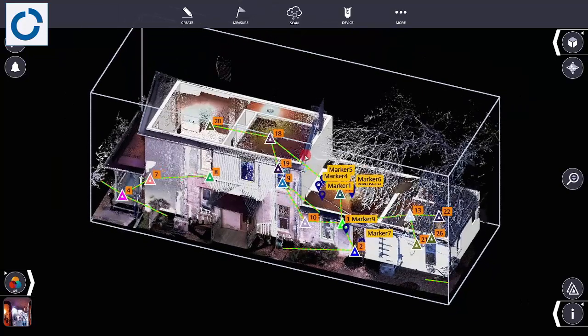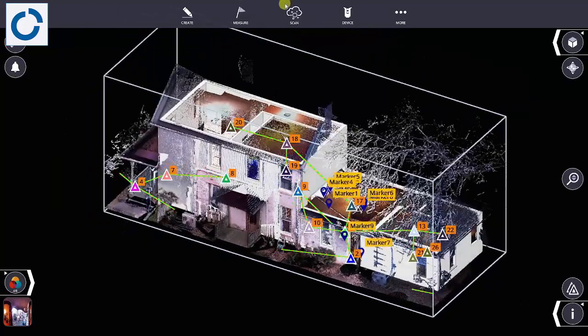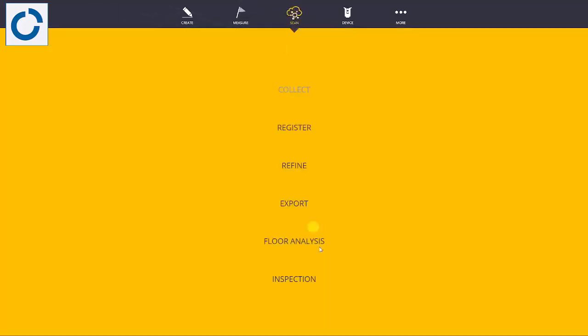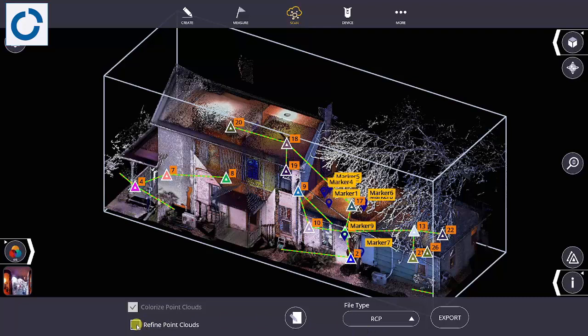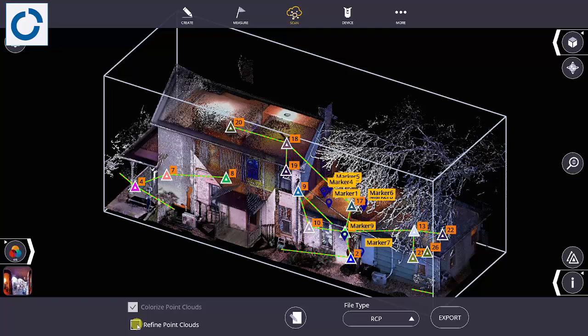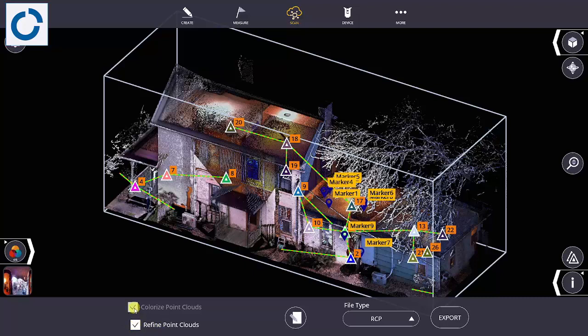Once you're in Fieldlink Office, you can run your different scan analysis such as floor analysis or scan to model inspection, and then even export and run those higher processing, more intense processing operations here, such as colorizing your scans or refining. I typically do that out in the field, but I will colorize and then send it to an RCP as well here.